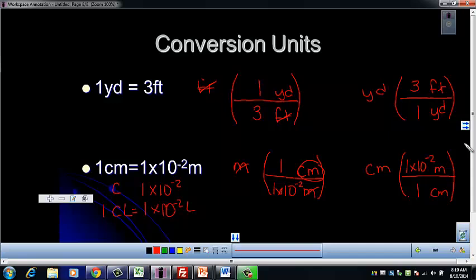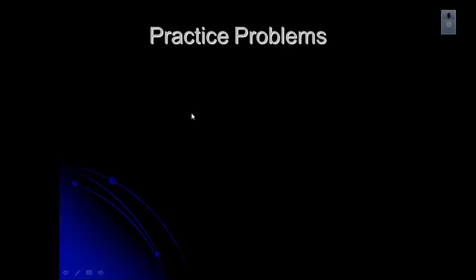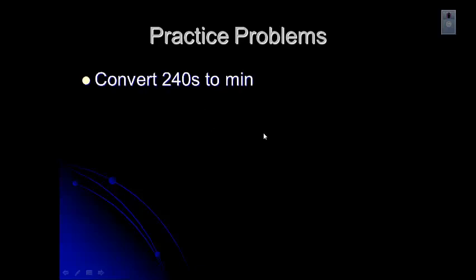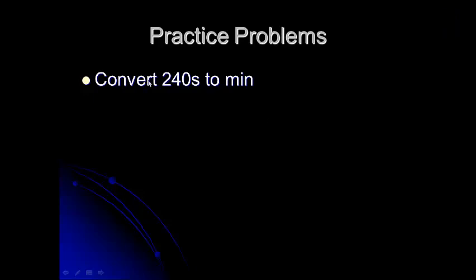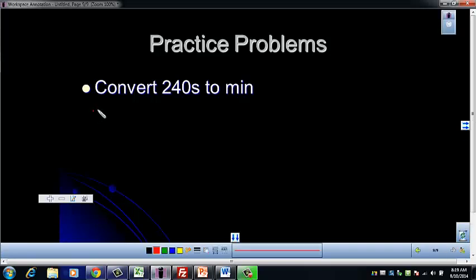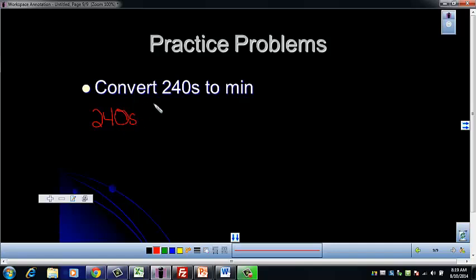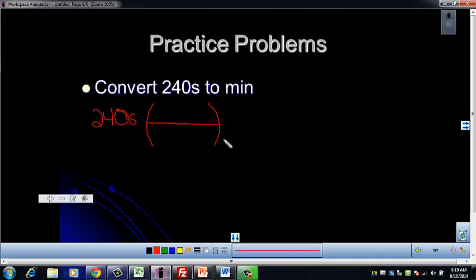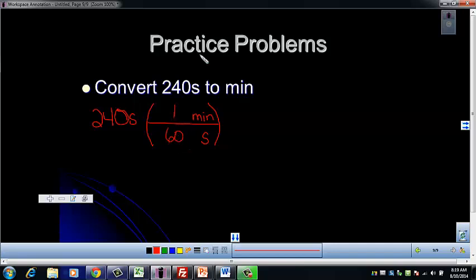Let's try a practice problem with something familiar — seconds and minutes. Take the number from your problem and put it at the front, then set up your conversion factor with a line in the middle. Think about what unit needs to go on the bottom: seconds. We're converting to minutes, so put minutes on top. We all know that one minute is equal to 60 seconds, so any time we have an equality like that, it can become a conversion factor.